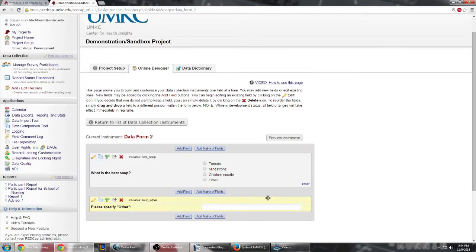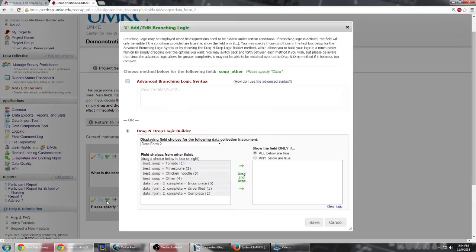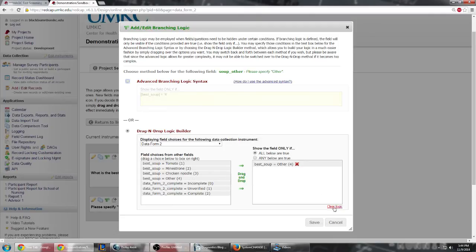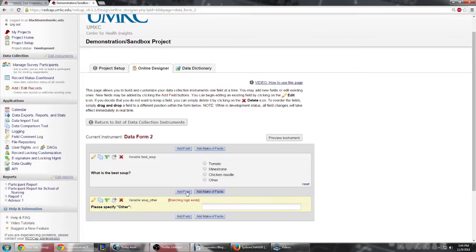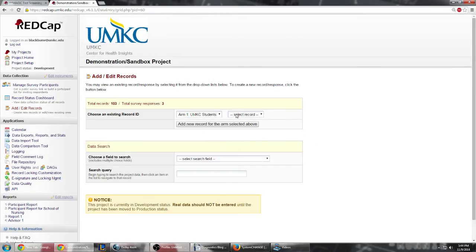We'll go ahead and save that. So since we only want this to appear when the participant clicks Other, we will utilize branching logic. We'll click on that green branching logic button and we can just drag and drop the option Other. Click Save. Now branching logic exists, so whenever the participant clicks on Other, this box asking them to Please Specify will appear.